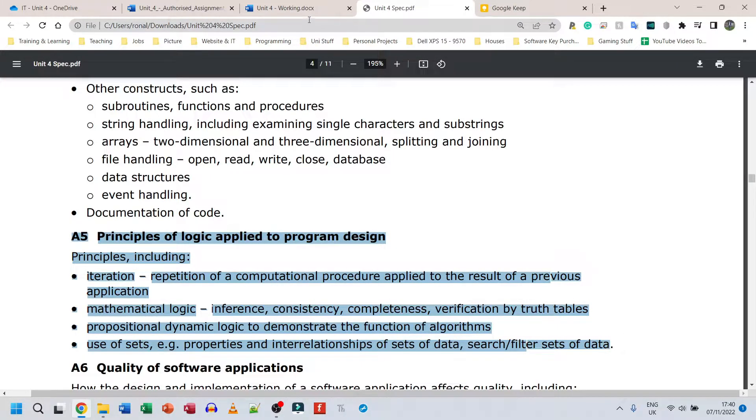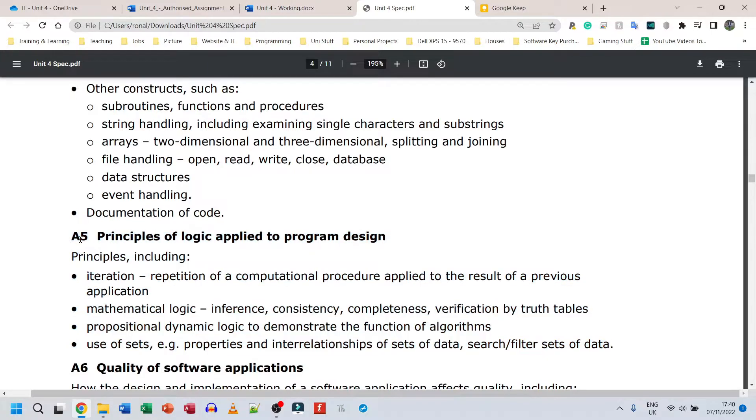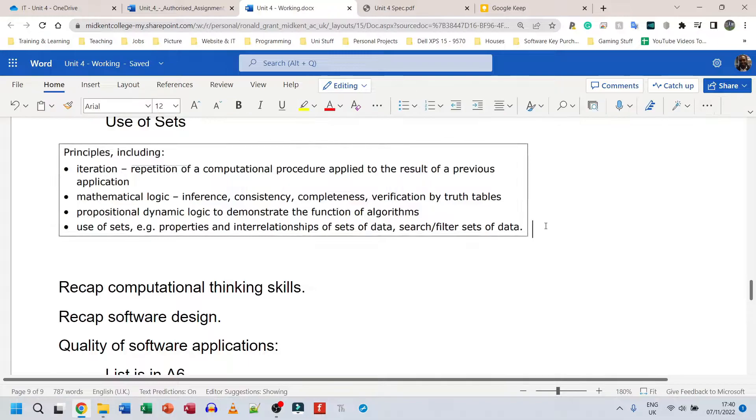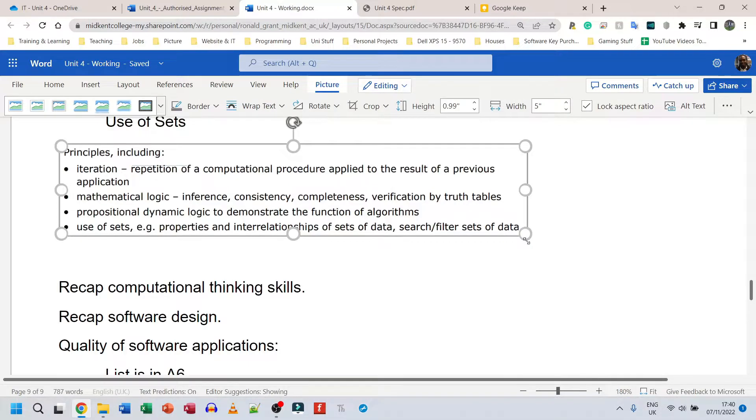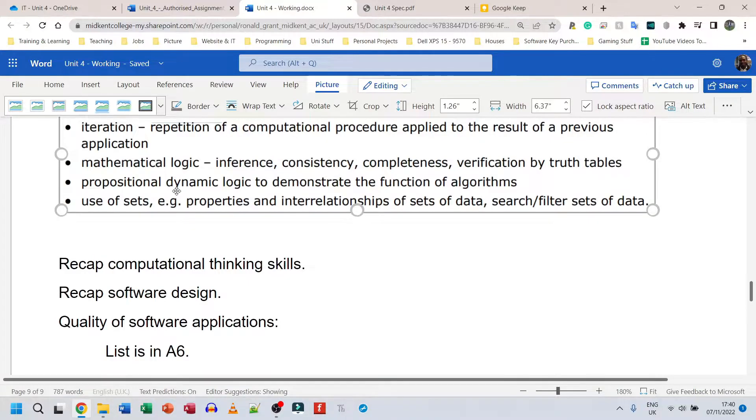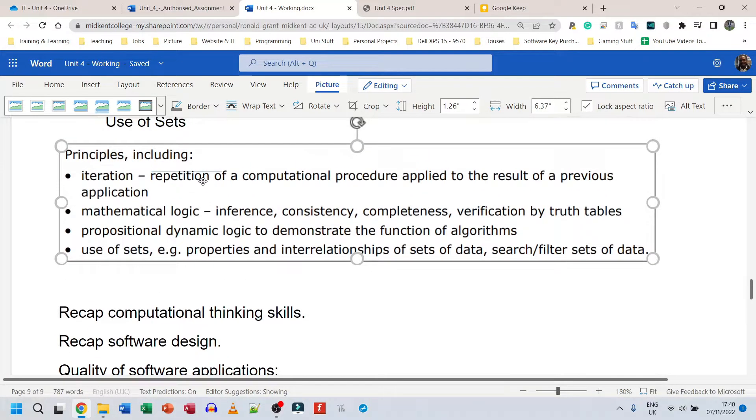They've told us what we need to speak about and what we need to speak about is essentially everything in A5. And luckily for us, A5 tells us exactly what each thing is.